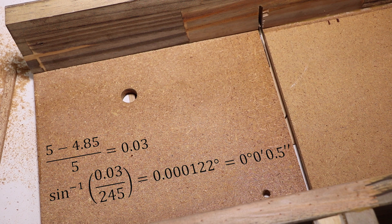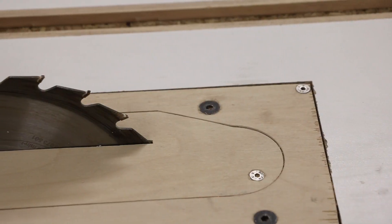This difference of 0.15mm is actually 0.03mm per cut, which is an angle of about 0.0001 degrees. Well, I think that's good enough for now.